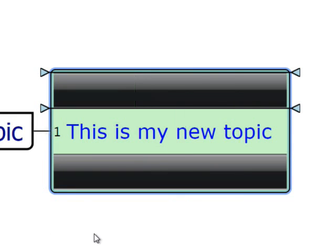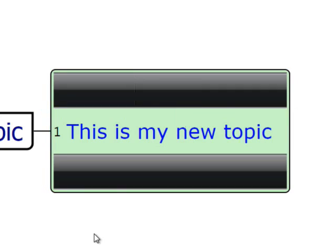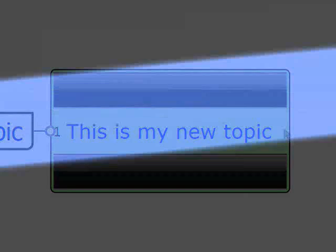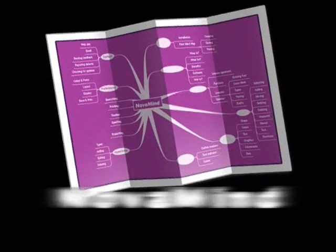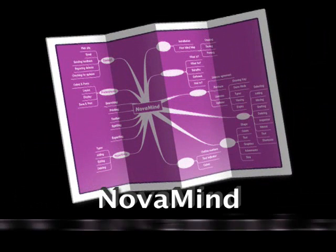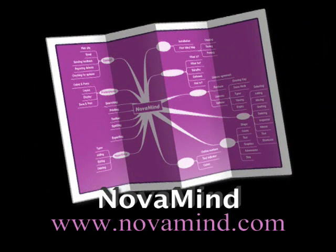So that fills you in on some aspects of topic editing, and I'll be in touch in a while with some more information about Novamind 5.